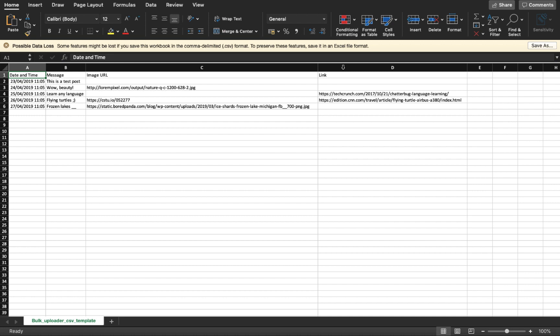The next column is for the message, which lets you add messages or captions to your posts. You can customize messages in various ways. The first type is a text-only post — you write your message or caption in the message column. It can be any text or thought you want to share on your social channels.